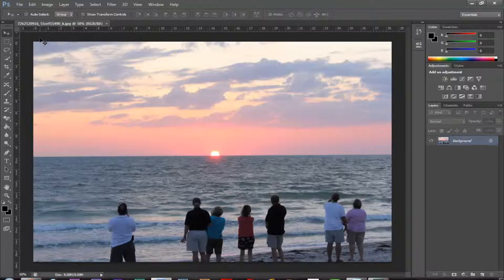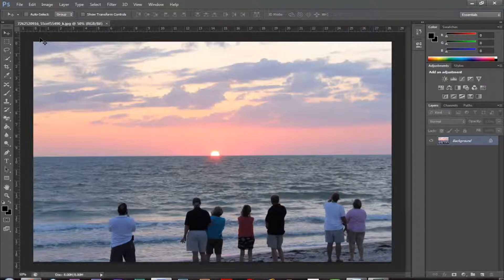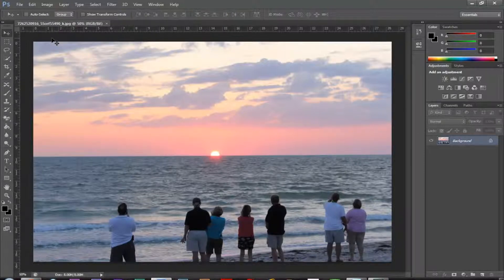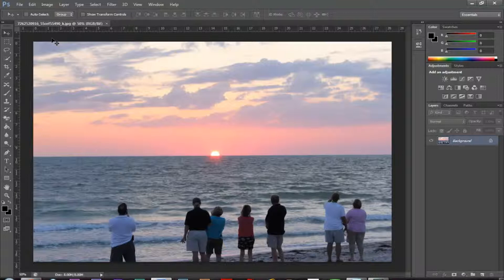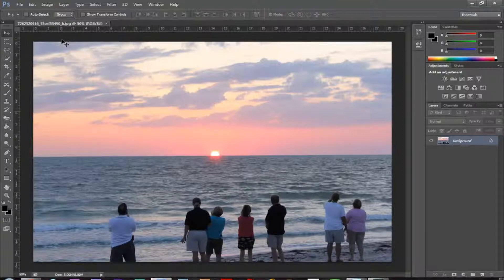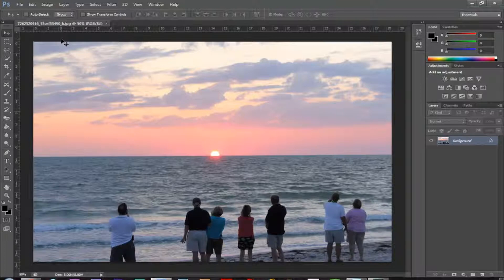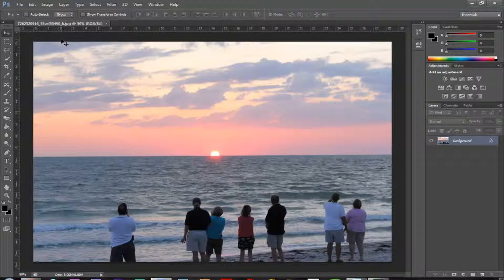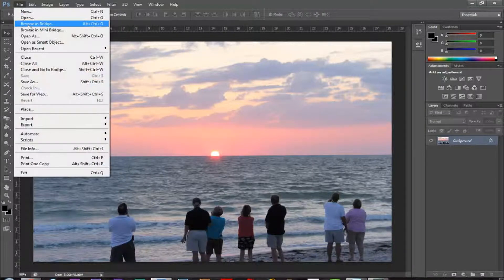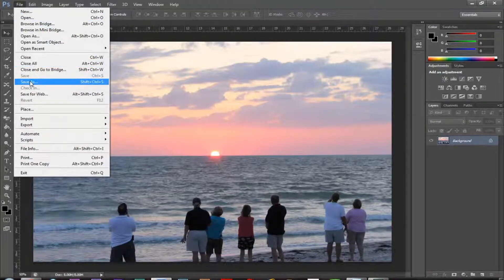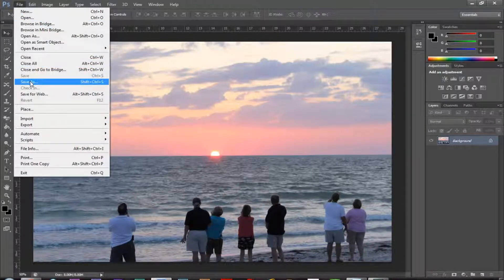So first things first, let's say that we've already created this. Now the first thing I want to do is resave it as basically a new file because we want to keep the raw file. Maybe our editor wants that or might need it later on in time for a file photo or something like that, but what we want to do is resave it as a file that we have edited.